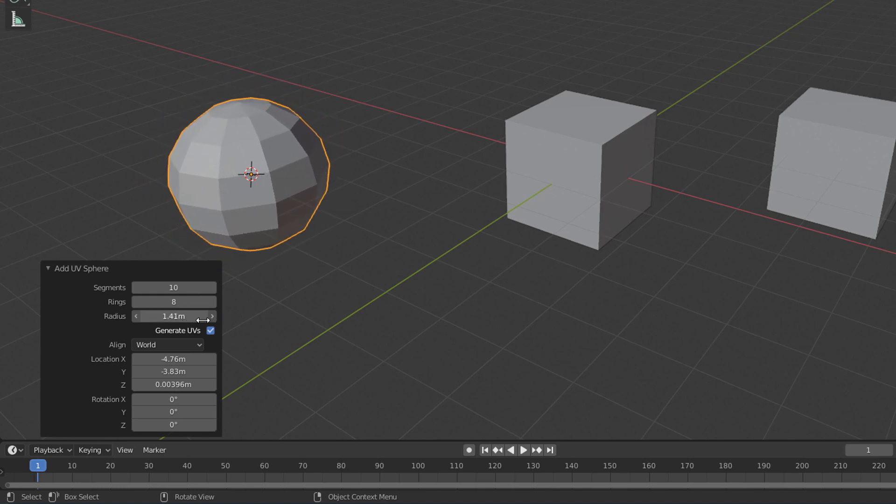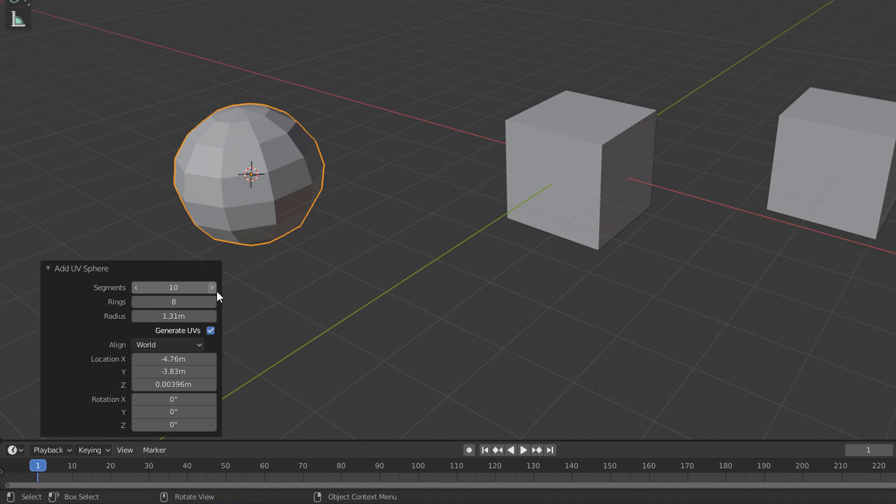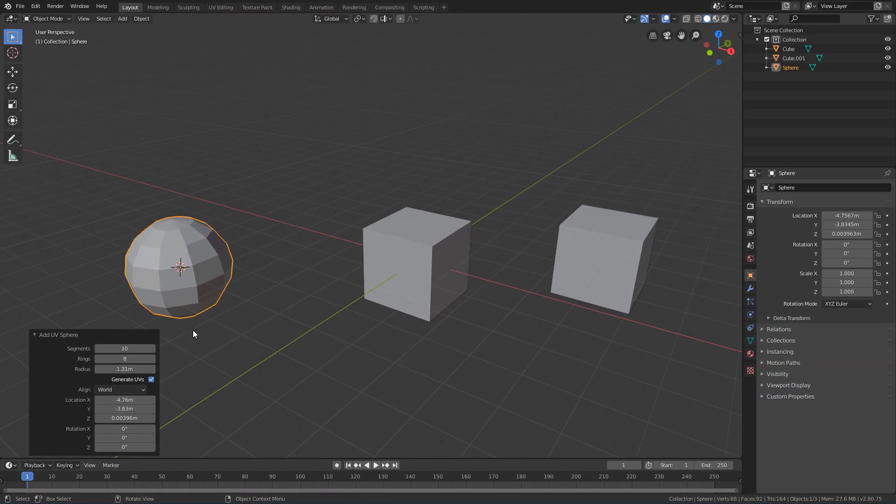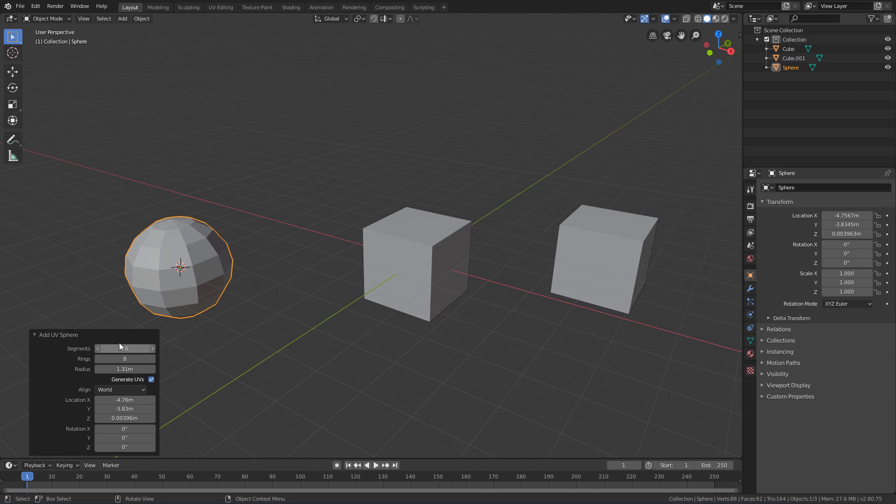But be aware of the following: we can only edit these parameters immediately after the creation of the object. If we perform any other command, these properties disappear and the panel displays the properties of the last command that was given.